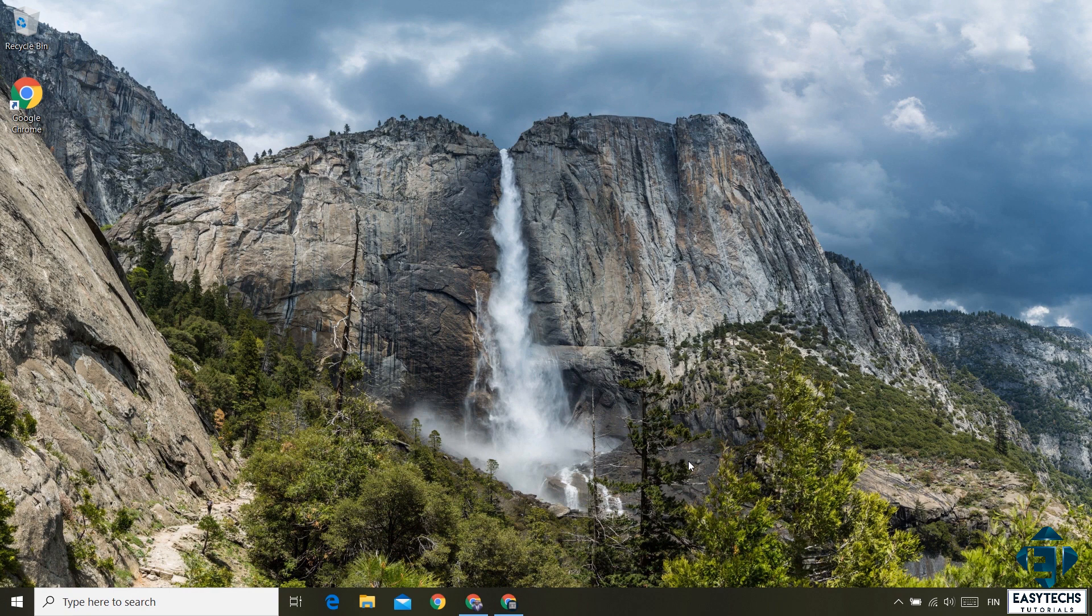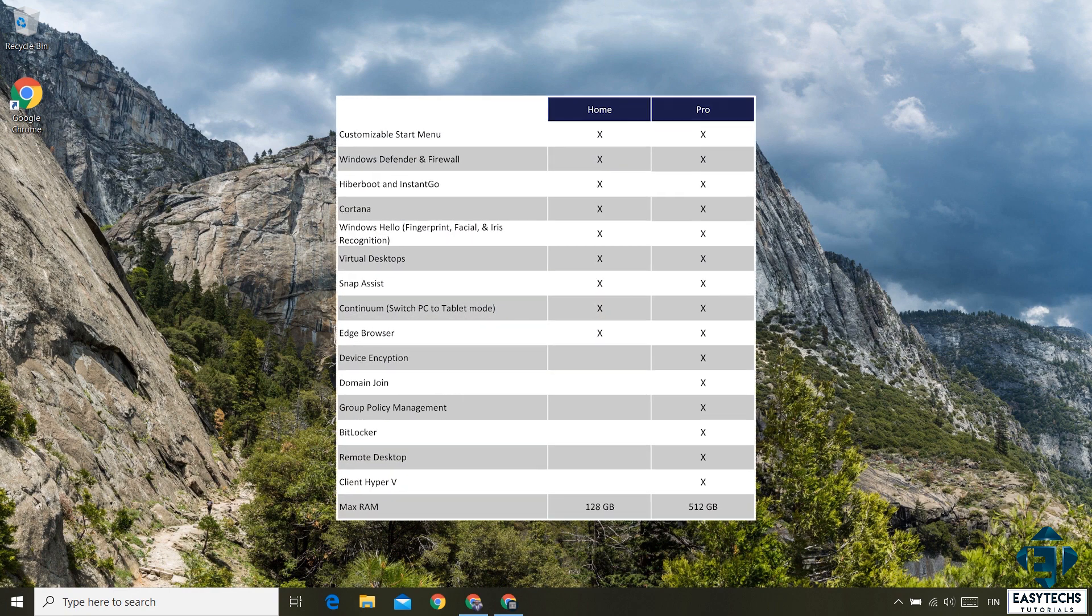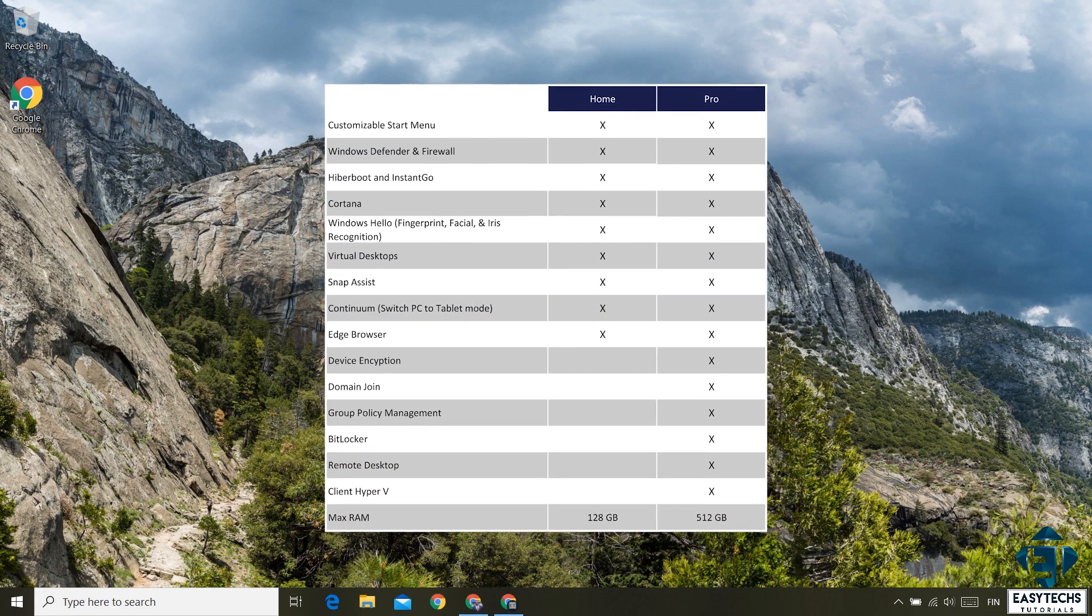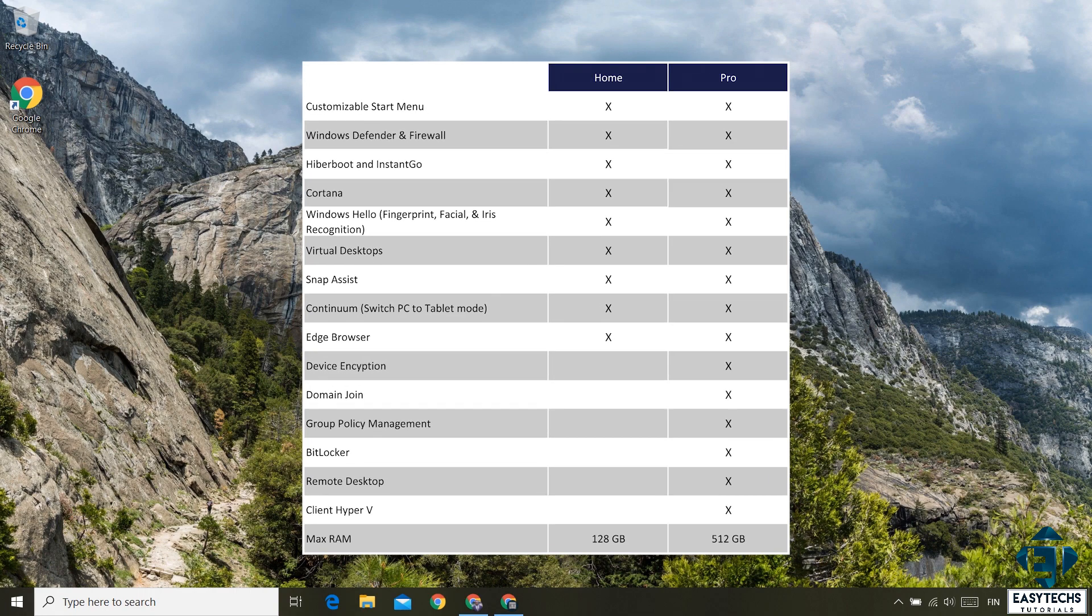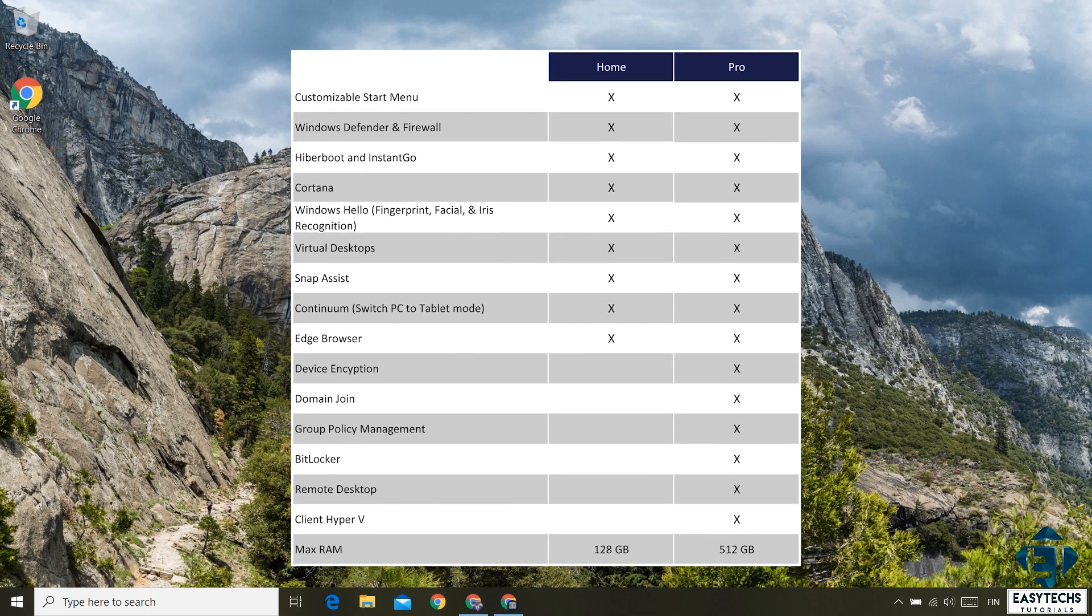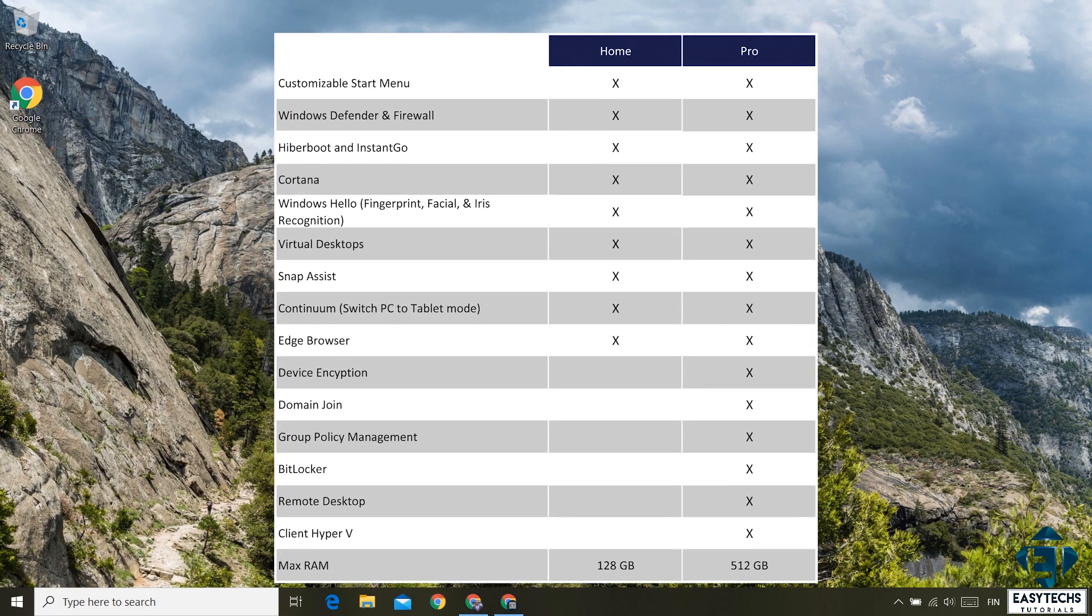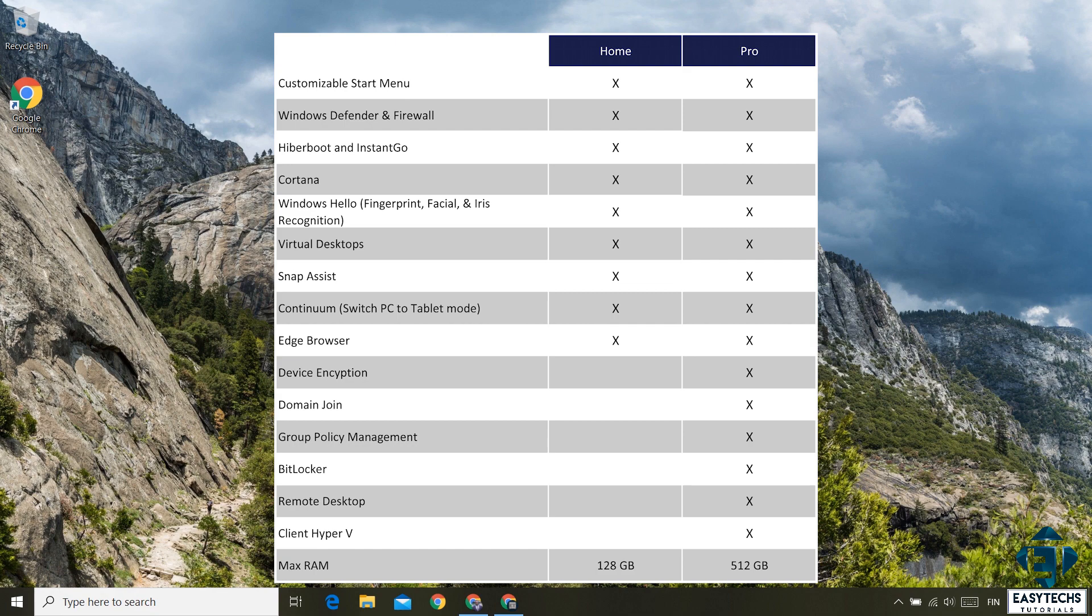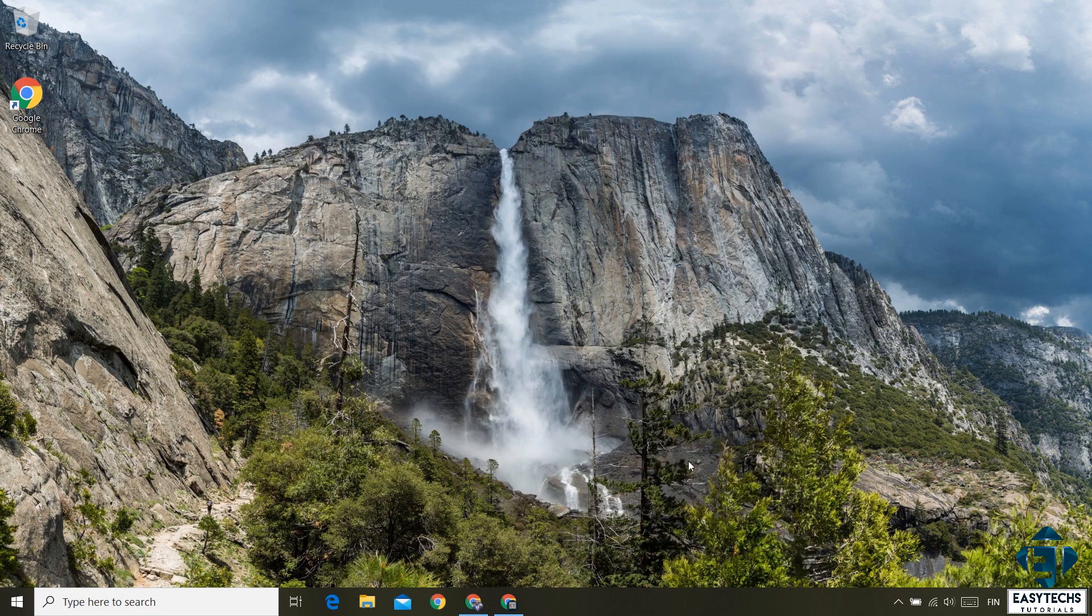And in case you are wondering the differences between the two editions, this table here provides a summary of that. Simply put, the Pro Edition provides you more features and functionalities than the Home Edition. As you can see from this table, functionalities like Remote Desktop Connection, Group Policy Management, BitLocker and a number of other features are available with the Pro Edition but not with the Home Edition.